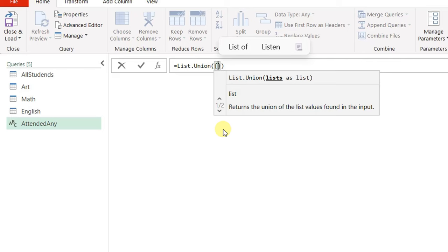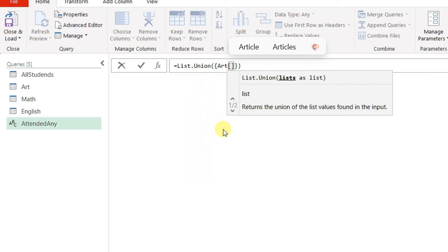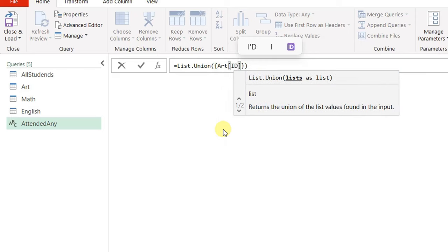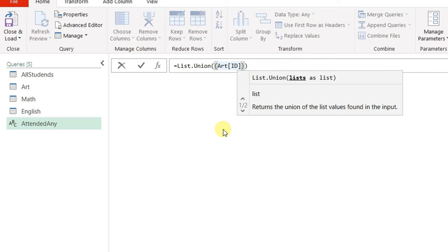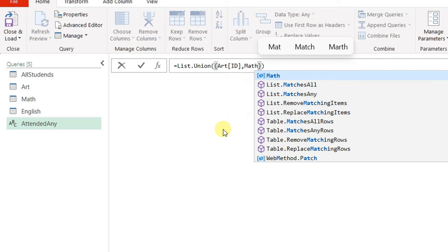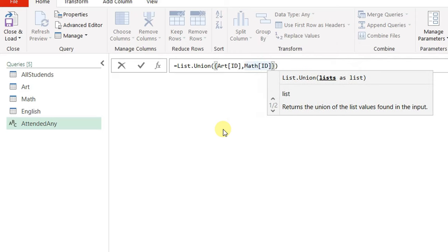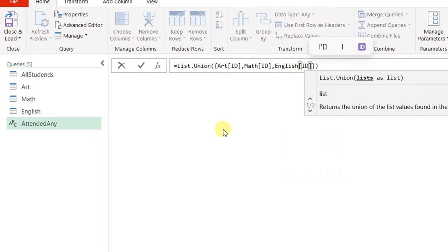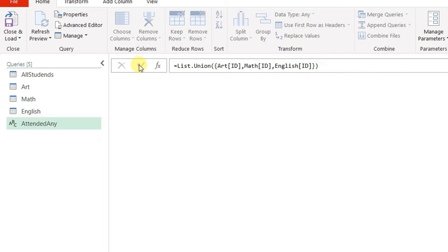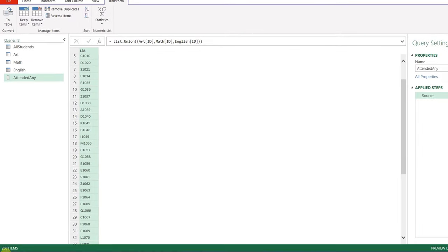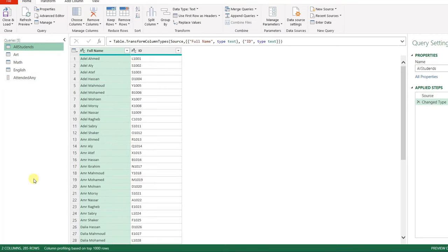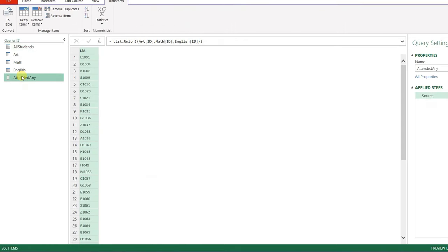I'm going to write the table name followed by the column name in square brackets. So: art[ID], comma, math[ID], comma, English[ID]. Clicking the check mark, I now have 260 student IDs that attended any of the three classes. The all students table has 285, so this is a subset representing students who attended any of the three classes.